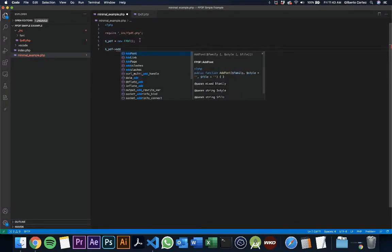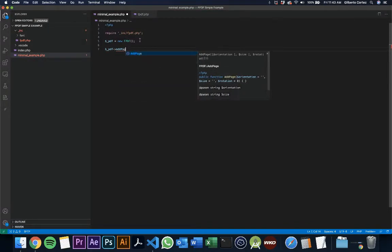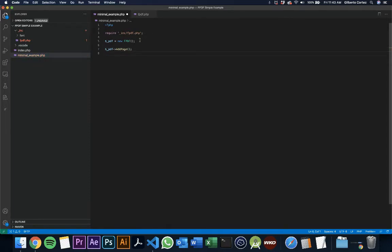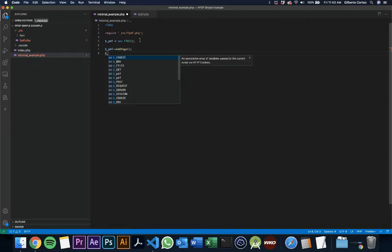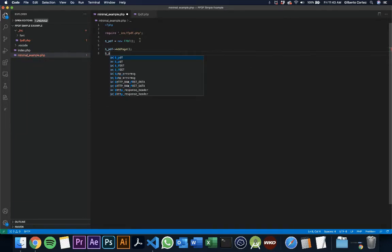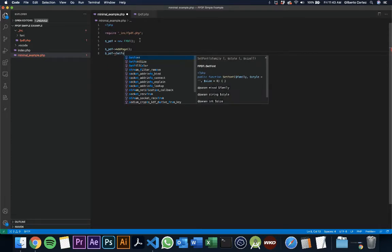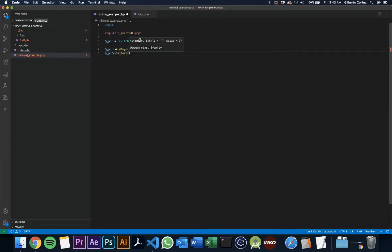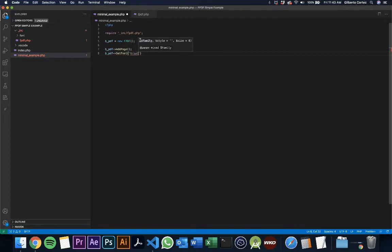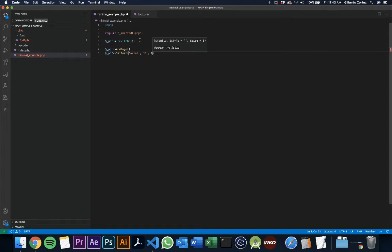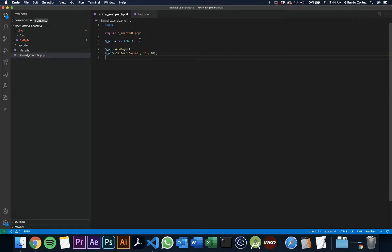Let's start by adding a page. Again, auto-completion is your best friend. After we add the page, we can set the font. It tells you the information that's needed. For the family, Arial. Let's do bold, B for bold. That's the text style. And for the size, let's do 18. Finish the line.